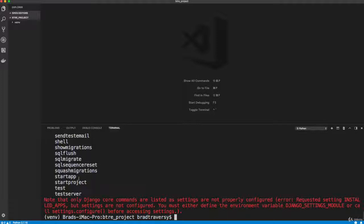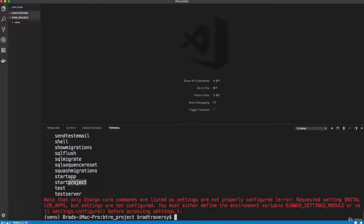like we're going to have a listings app for our property listings, we're going to have a realtors app for our realtors, so stuff like that. And I'm going to explain more of that as we move along. Now, the command that we're interested in here is start project,